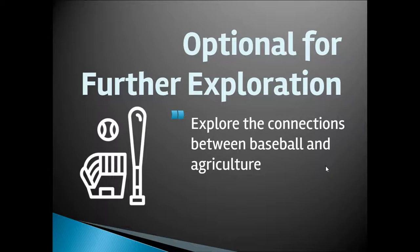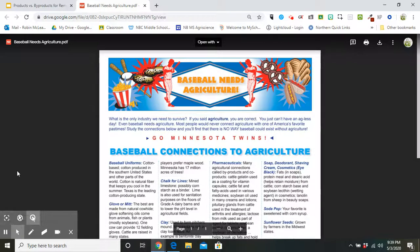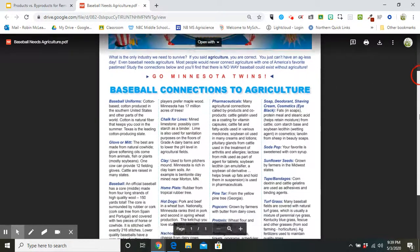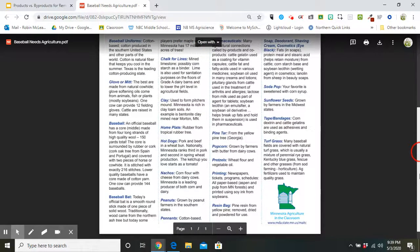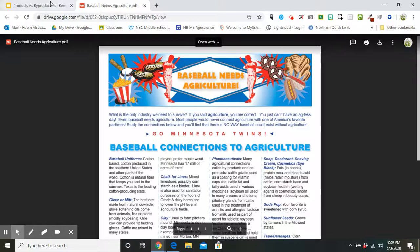For your own exploration, if you choose, we also make some connections between baseball and agriculture. You will notice a graphic that allows you to click and see several connections of how baseball and agriculture are related and how they need each other to successfully survive. Although this resource is based in Minnesota, the connections — pharmaceuticals, soap and deodorant, gloves and mitts — are relevant to all of our lives on a regular basis.